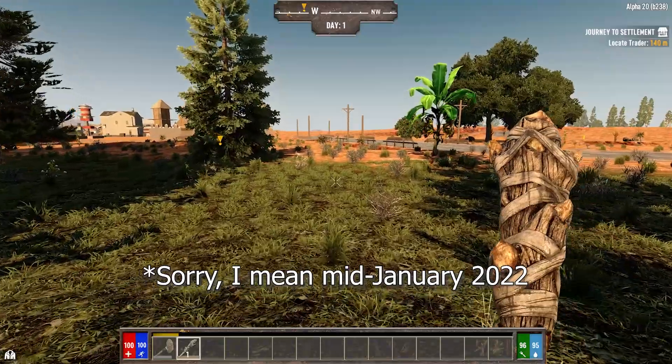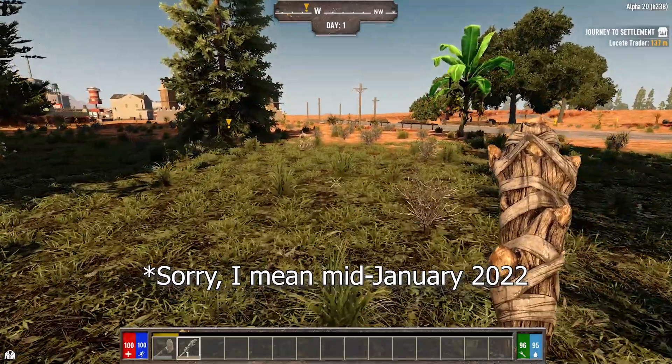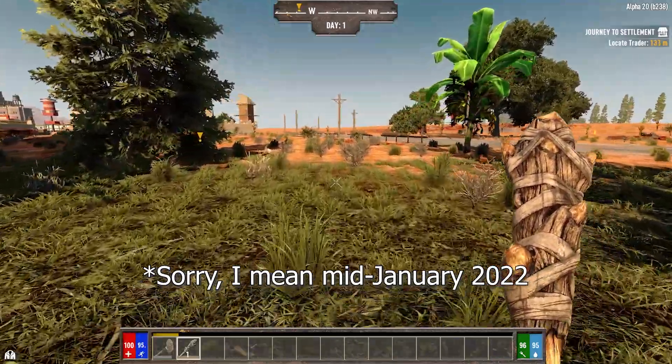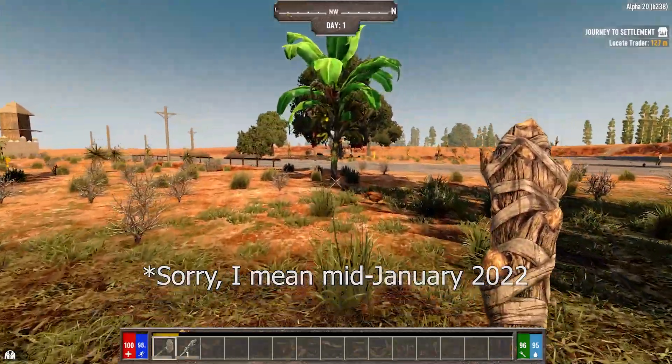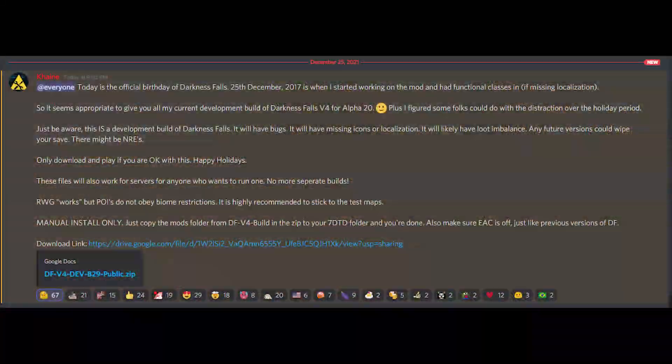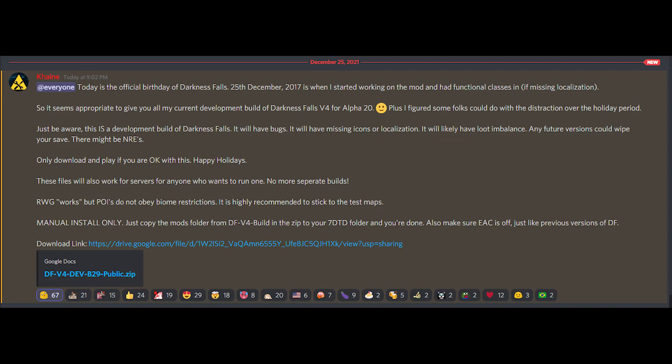However, in a surprise twist today, he announced that in celebration of its birthday he would release a developmental build for all those itching for something over the holidays.